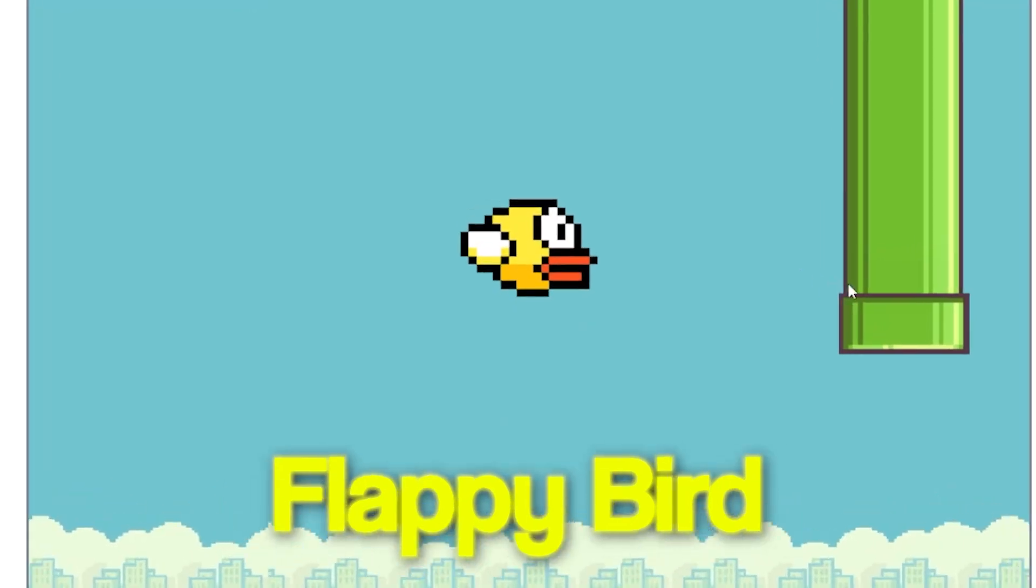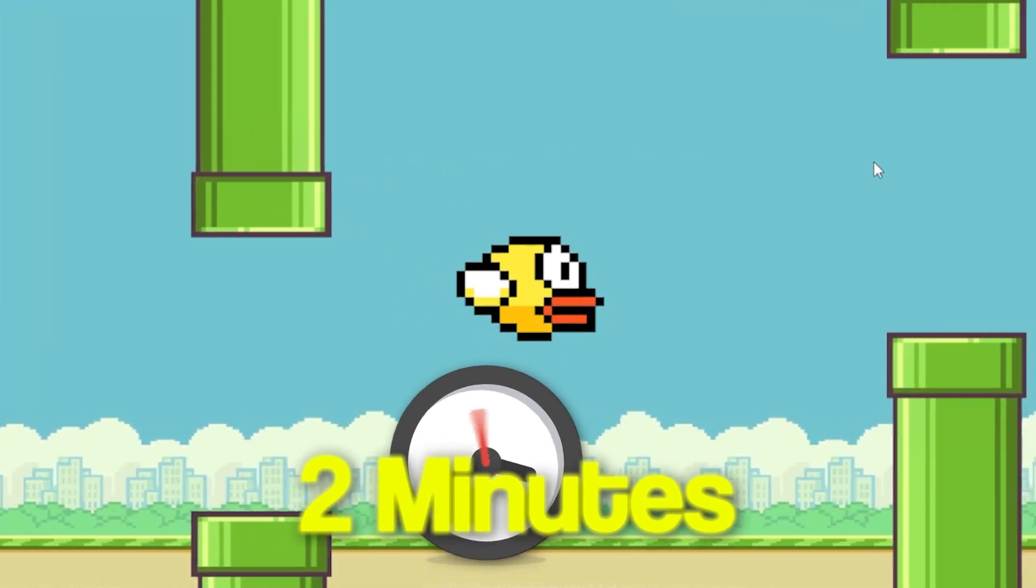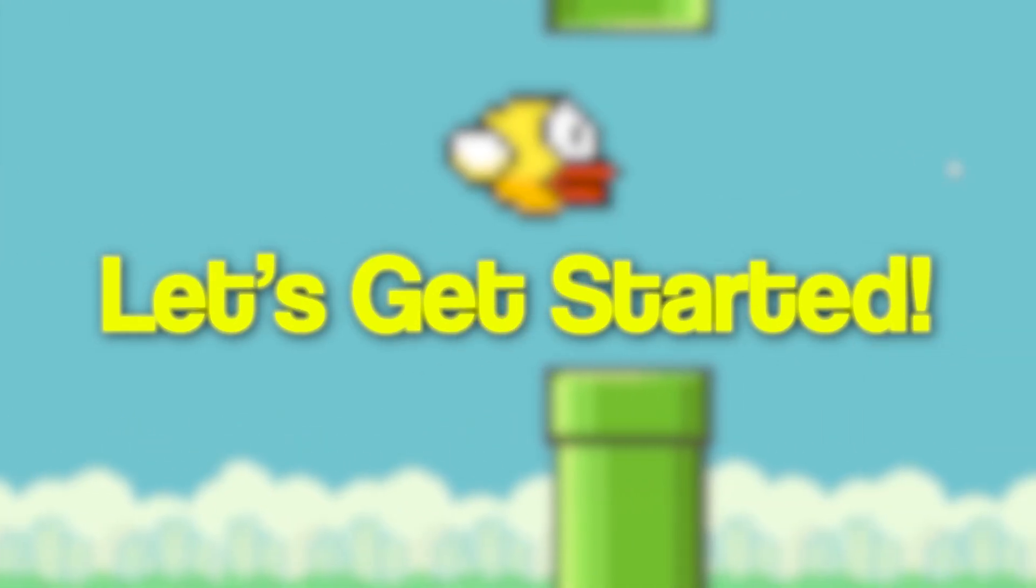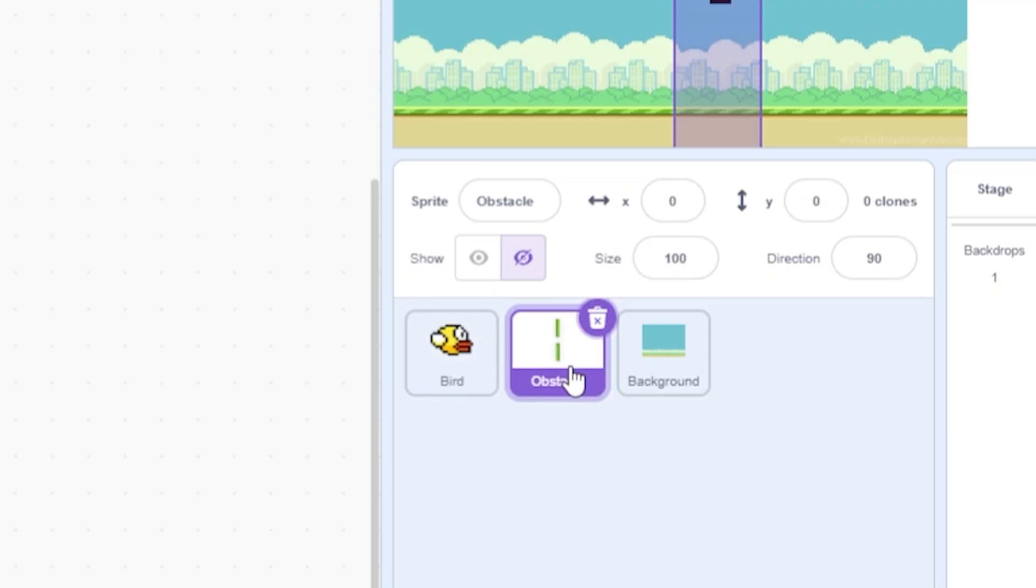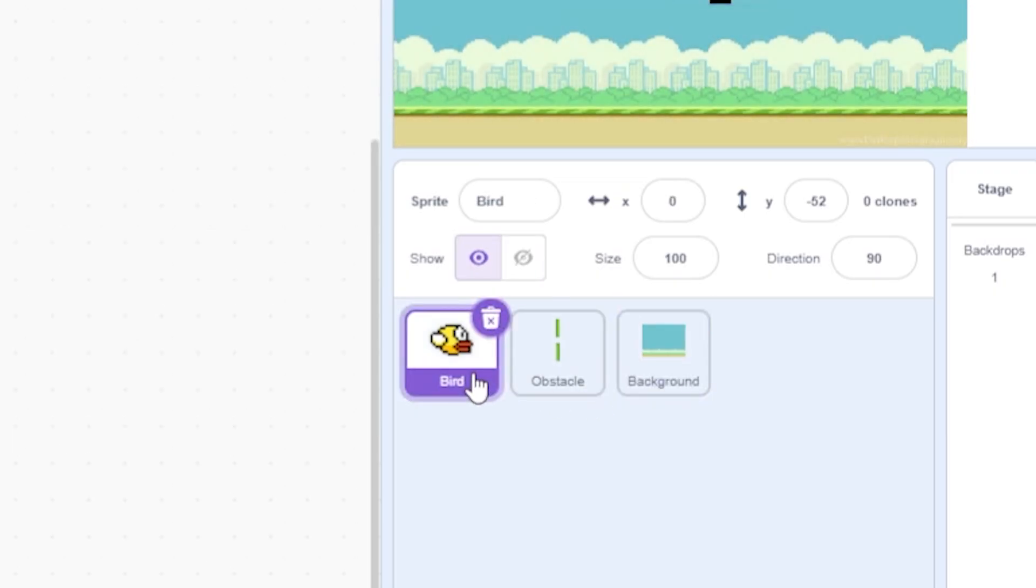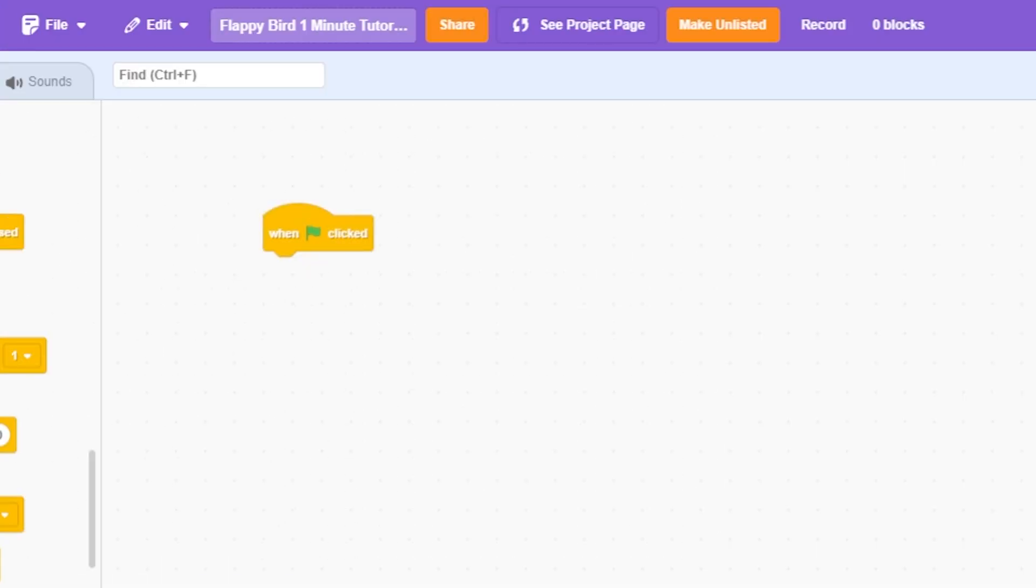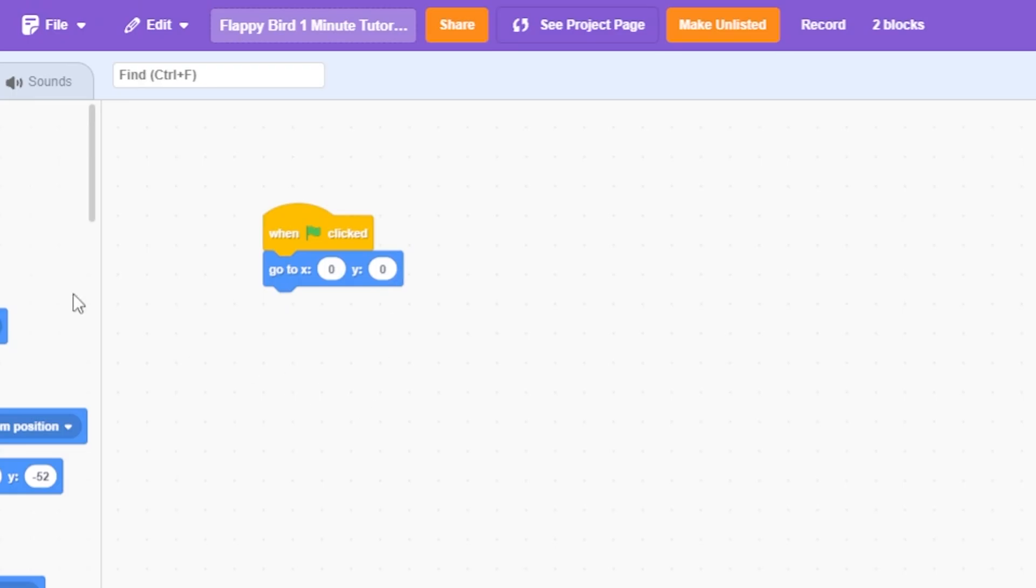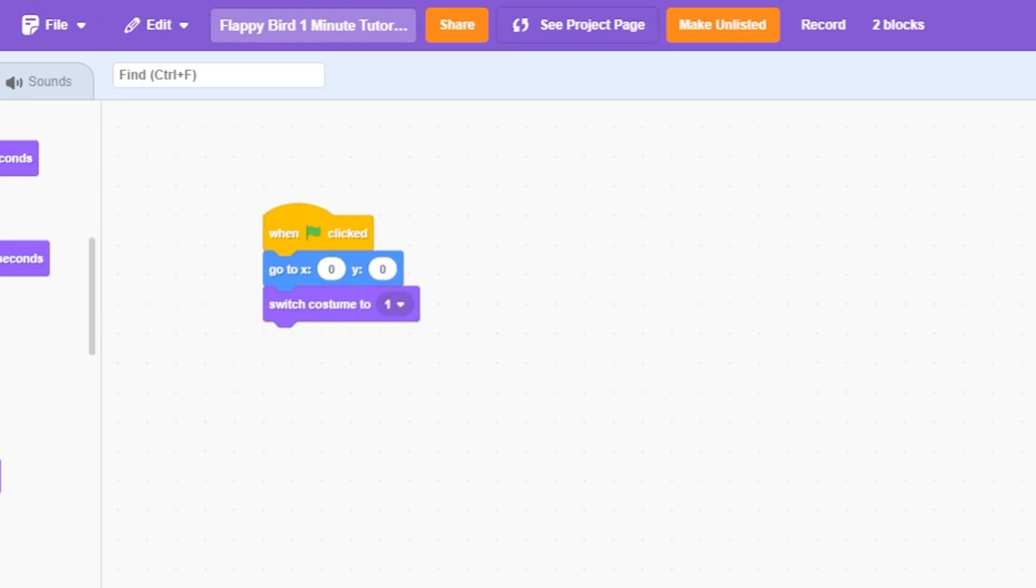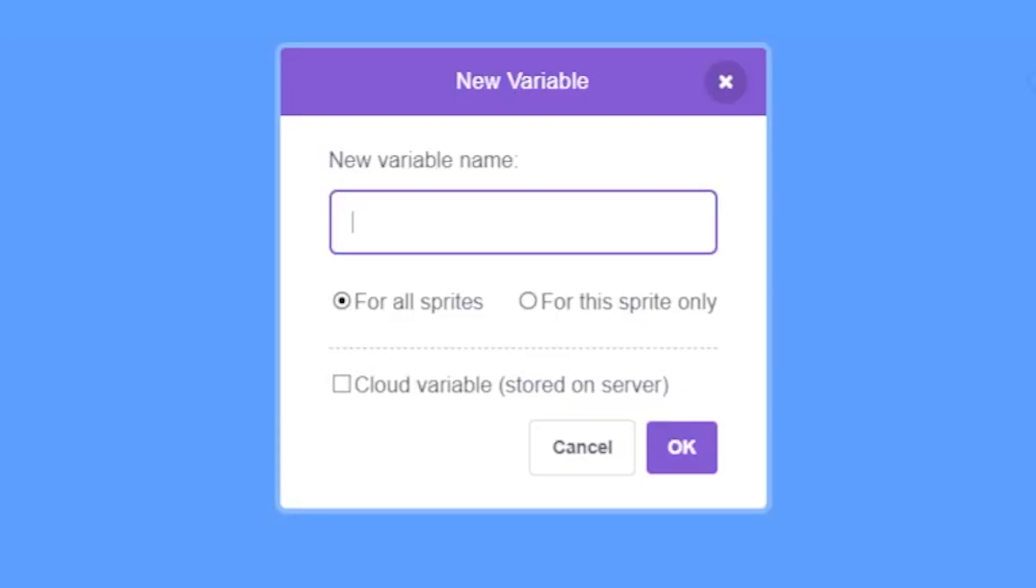In this video, we will be making Flappy Bird in Scratch in just two minutes. Let's get started. First, import the bird, obstacle, and background sprites—link is in the description. Then, for the bird sprite, add: when green flag clicked, go to x zero y zero, switch to costume one, go to front layer, show, forever point in direction 90, and make a